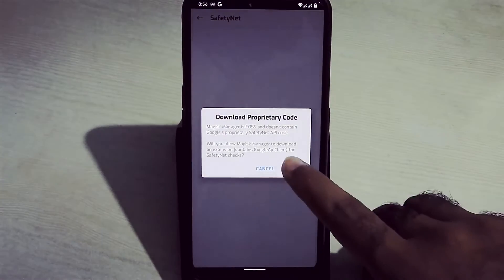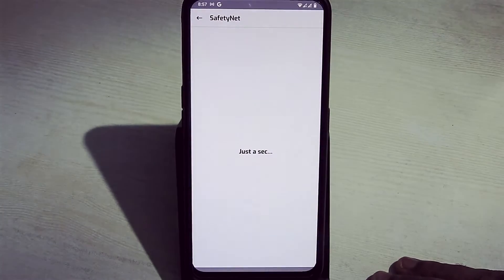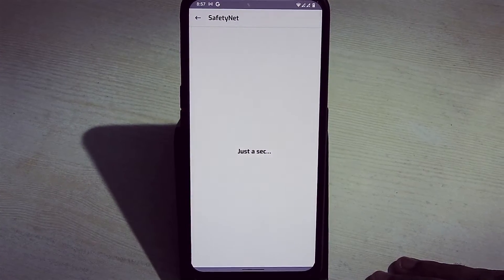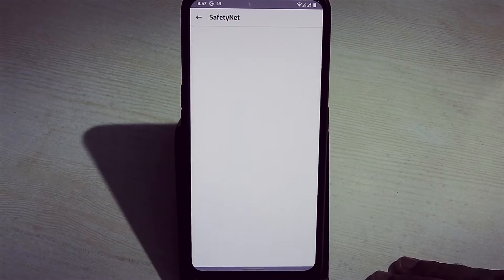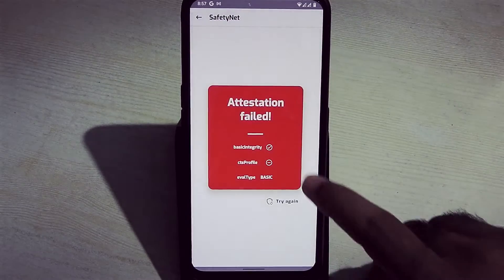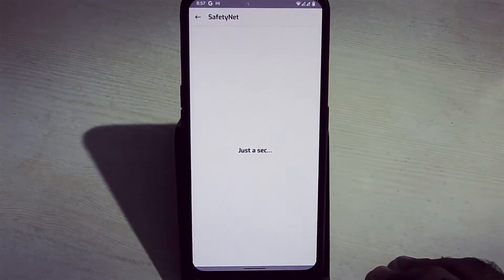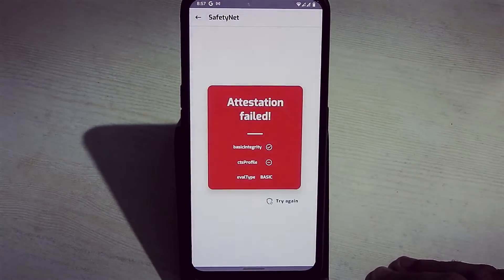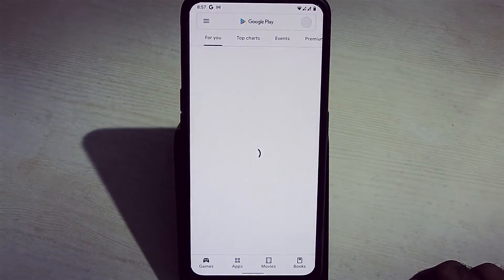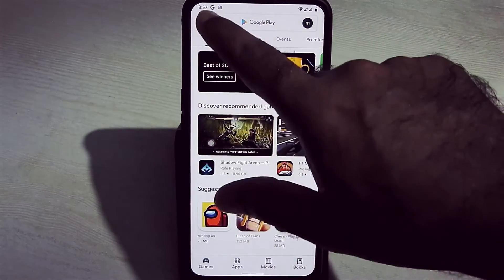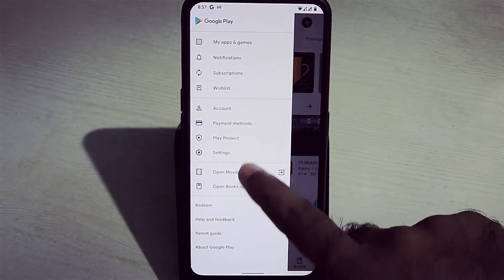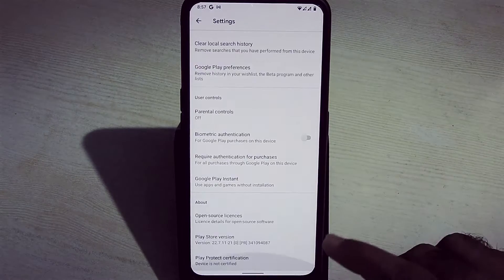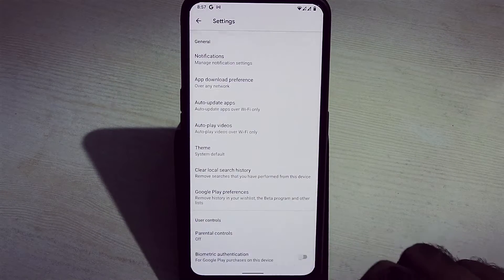Magisk flashed successfully, but CTS profile and basic integrity is false. Even device is not certified in Google Play Store certification. In this video, I will show you how to fix that.